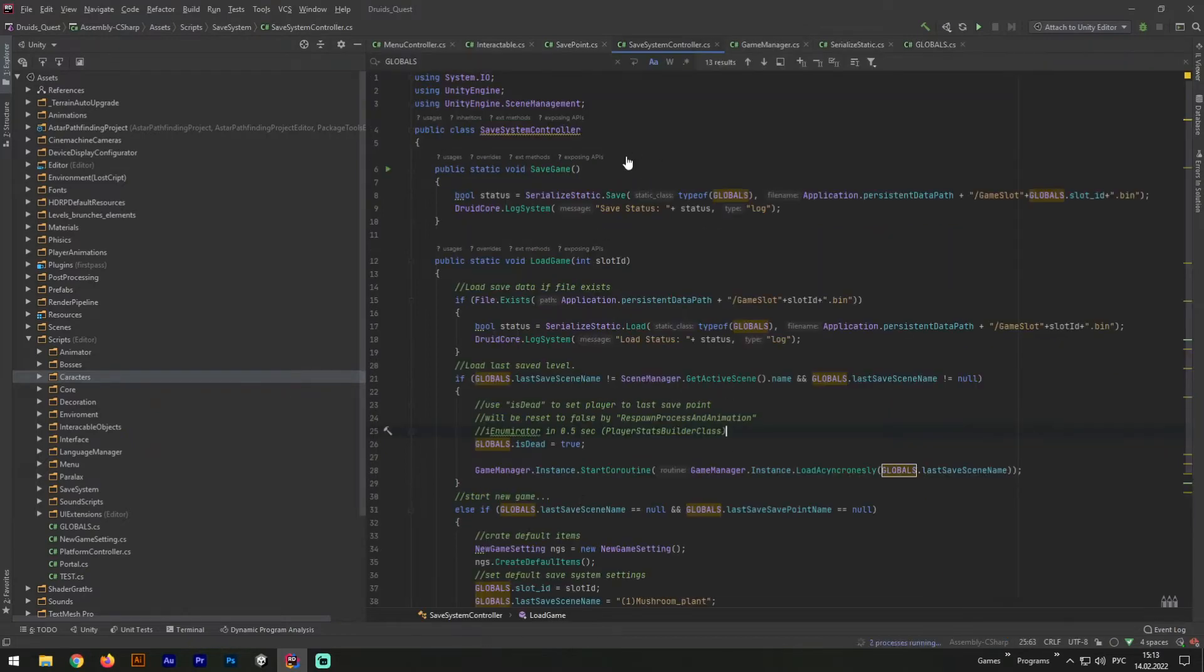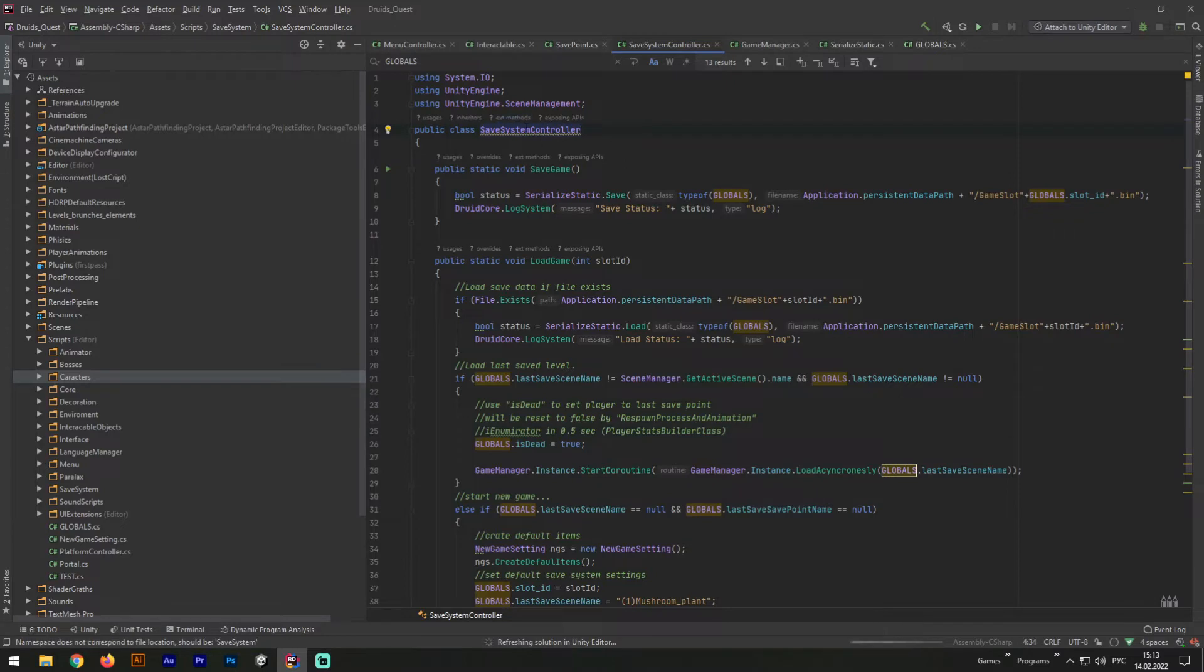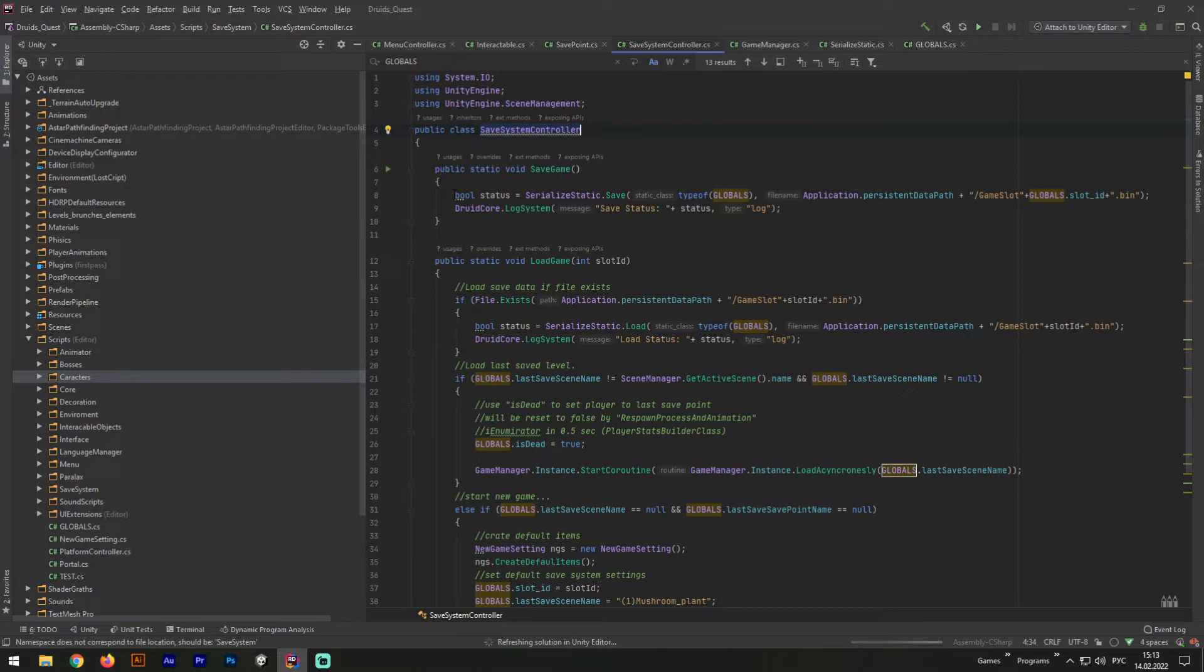So, the next script we must create is save system controller. I guess this system controller will not fit all your needs, but I will describe you how it works, and you will be able to implement your own. And the first method here is public static void save game.